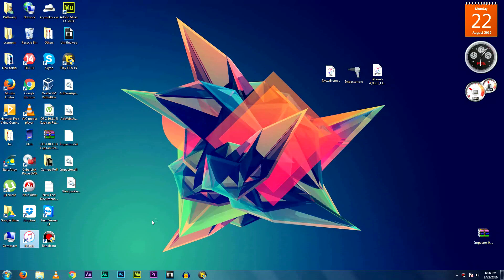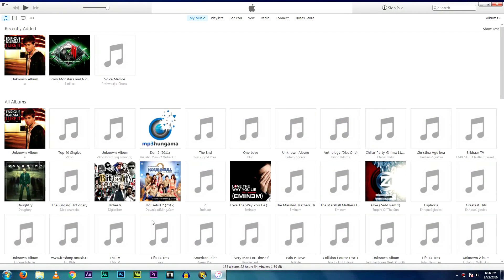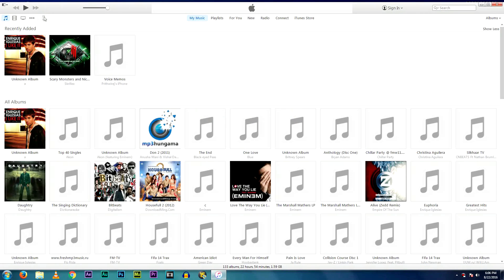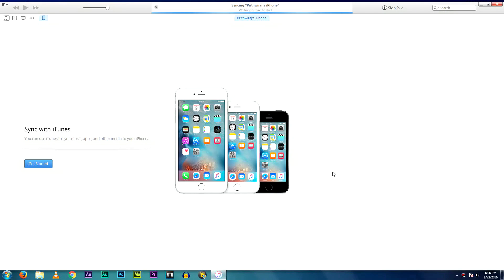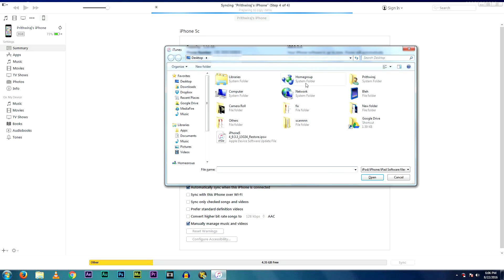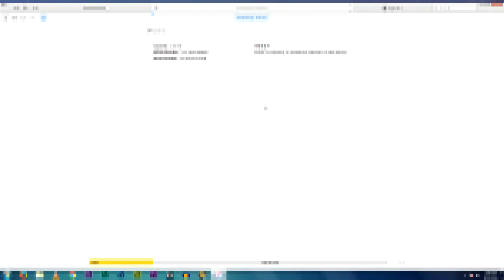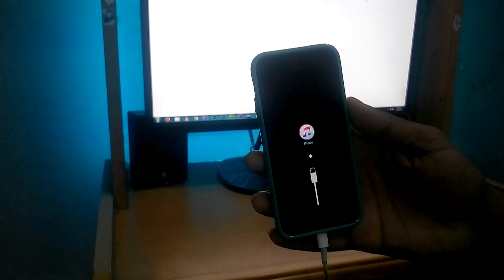Now open iTunes and open your device storage. Hold Shift on your keyboard and left-click on Check for Updates. Mac users press Option button and click it; Windows users press Shift button and click it. Then select the IPSW file and hit Update. It will actually get downgraded by this process. This process will take some time, so please be patient.